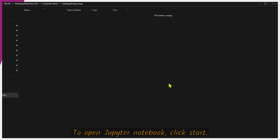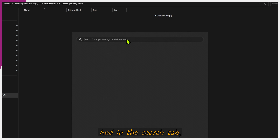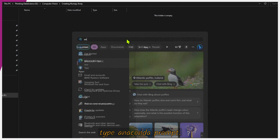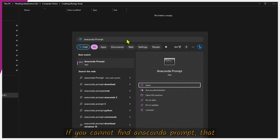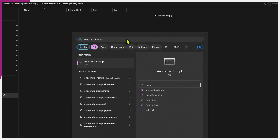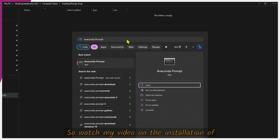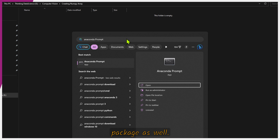To open Jupyter Notebook, click Start and in the search tab type 'anaconda prompt'. If you cannot find Anaconda Prompt, that means Anaconda distribution is not installed — so watch my video on installation of Anaconda distribution, which will install the Python package as well. The link will be in the description and in the cards.